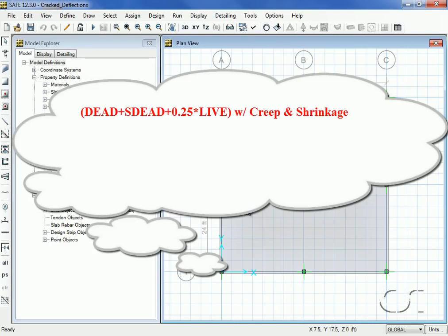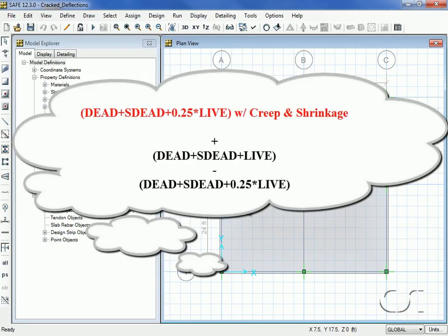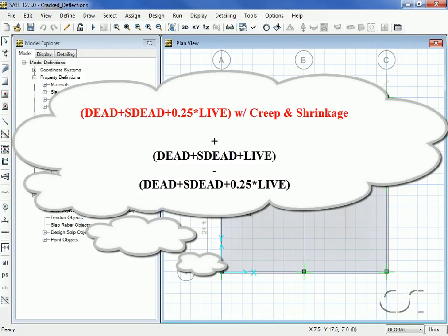This is the part of the live load that contributes to an immediate deflection. To isolate that live load deflection, we will use two load cases: dead plus s dead plus live, minus dead plus s dead plus 0.25 live. Neither of these cases will use creep or shrinkage.